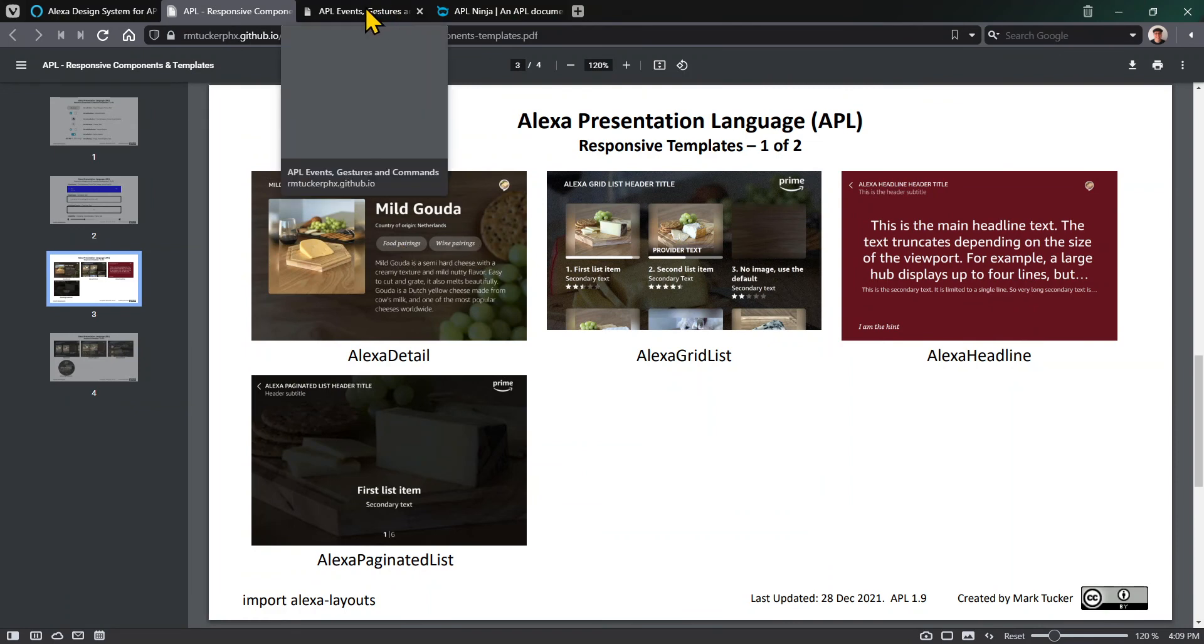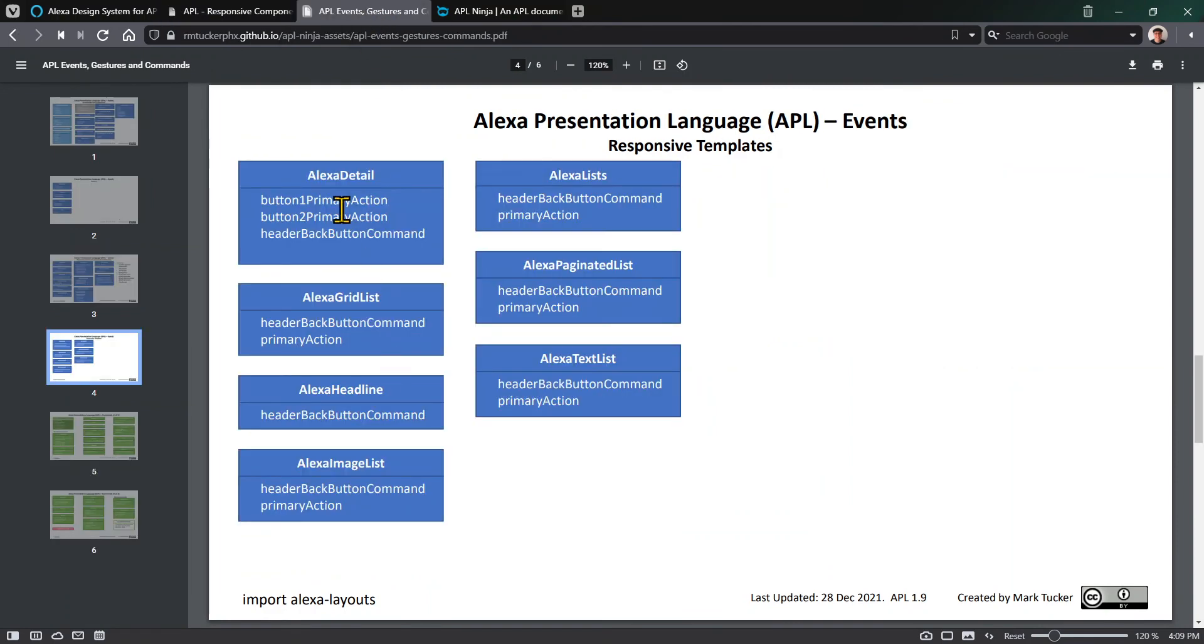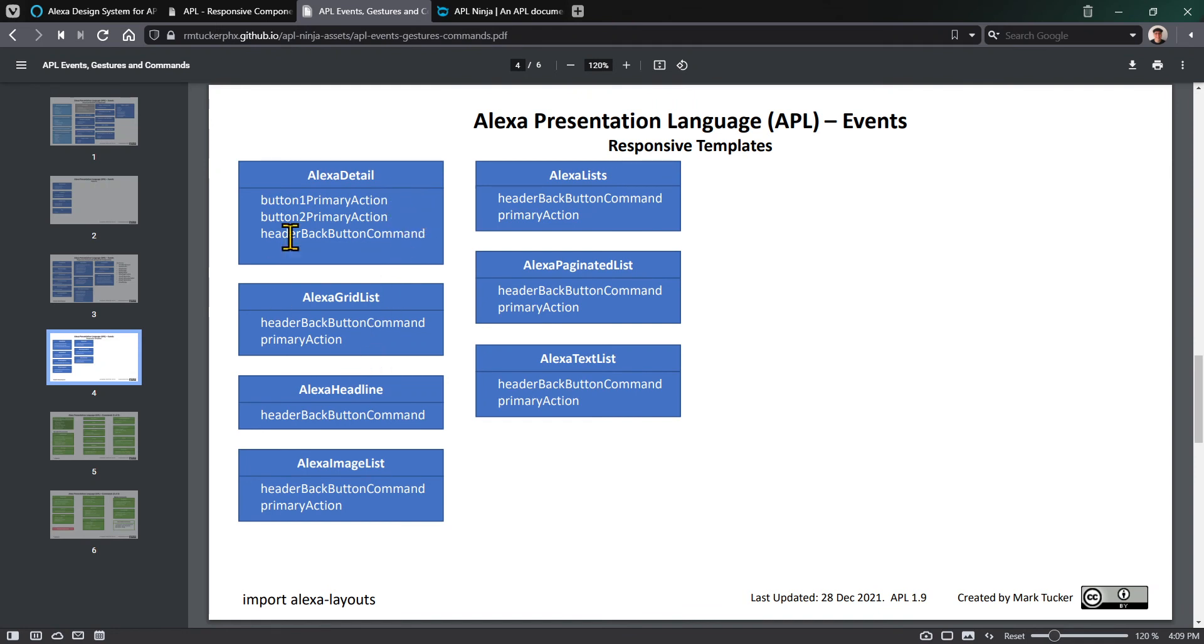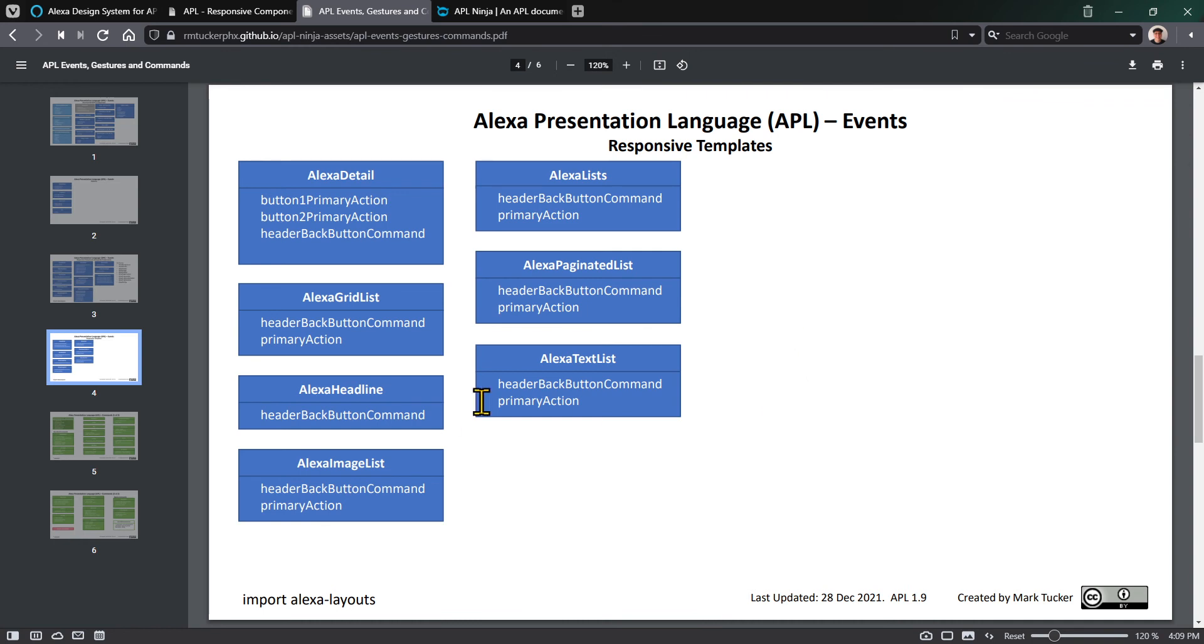Like on the detail, we had those two buttons. We've got events that handle button one primary action and button two primary action. These are arrays where you can define one or more commands and have it do whatever it needs to do. Some of these have primary actions - if it's one of the lists, when you click on something in the list, the primary action gets called and you get access to the information related to the item you tapped or selected.